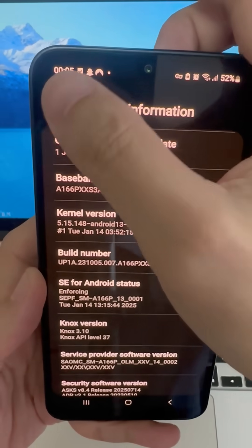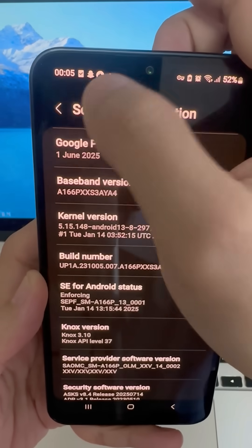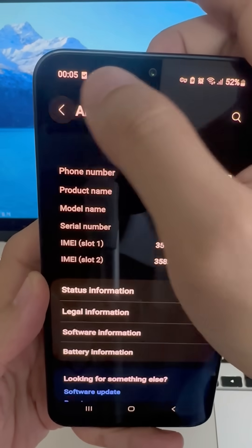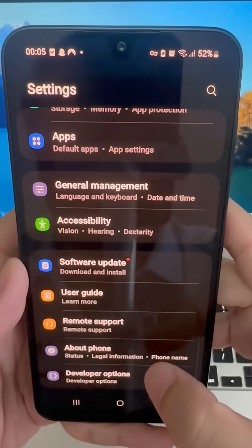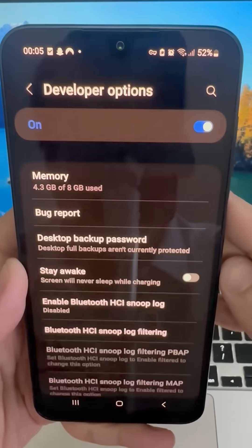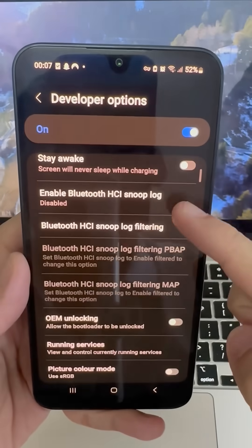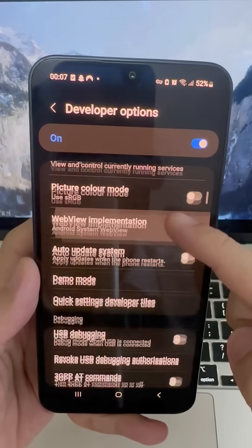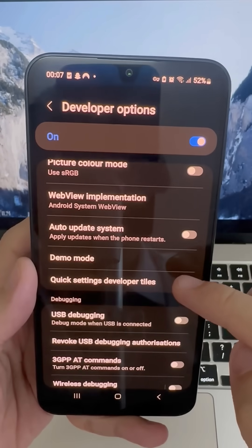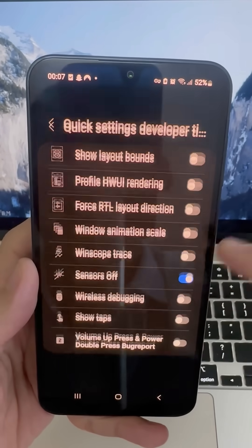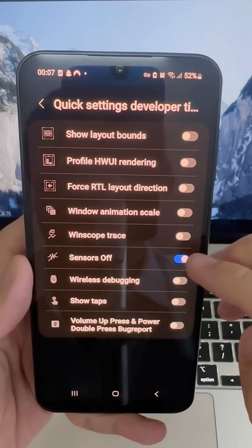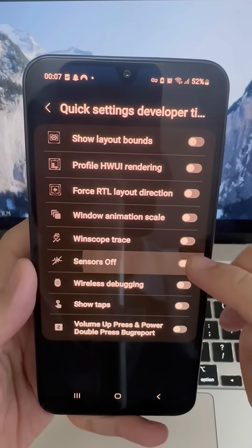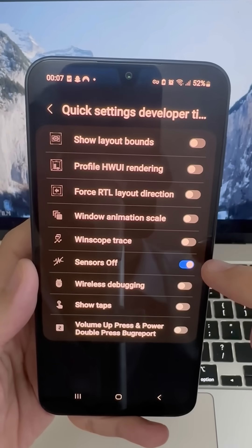Now go back to the main settings on your phone. And at the bottom, you'll see a new item called Developer Options. Go into it. Now scroll through all these settings and find the line that says Quick Settings Developer Tiles. Tap it and enable the sensors off setting. That's it.